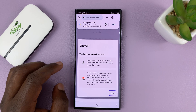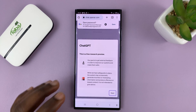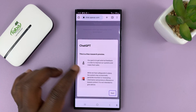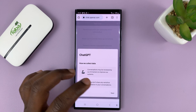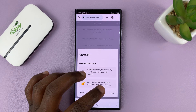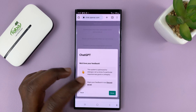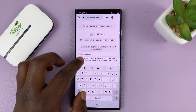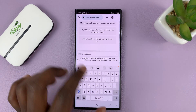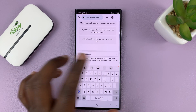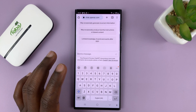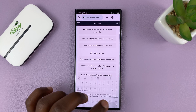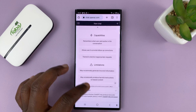Just go there and log into your ChatGPT account — tap on login and log in. Once you're logged in, we are now ready to turn this into an app.